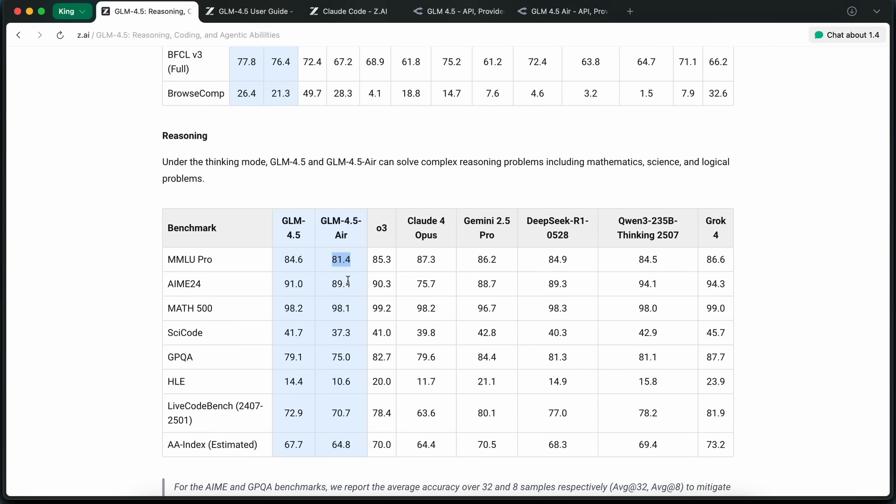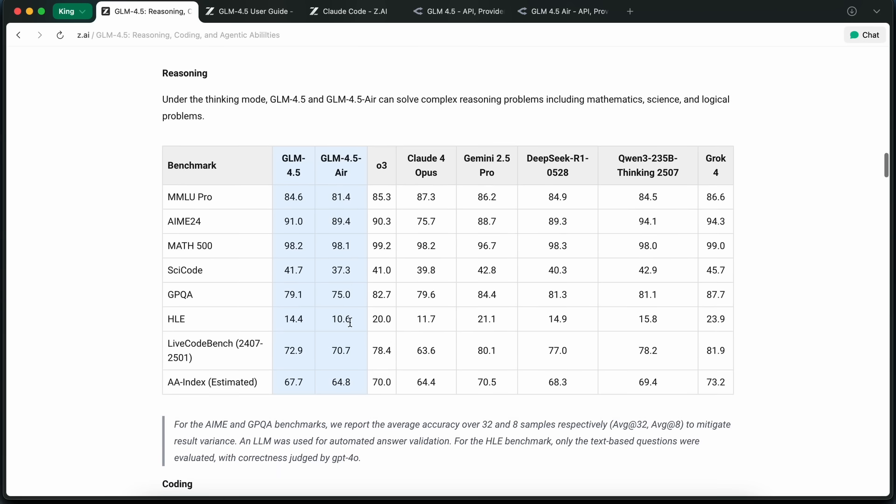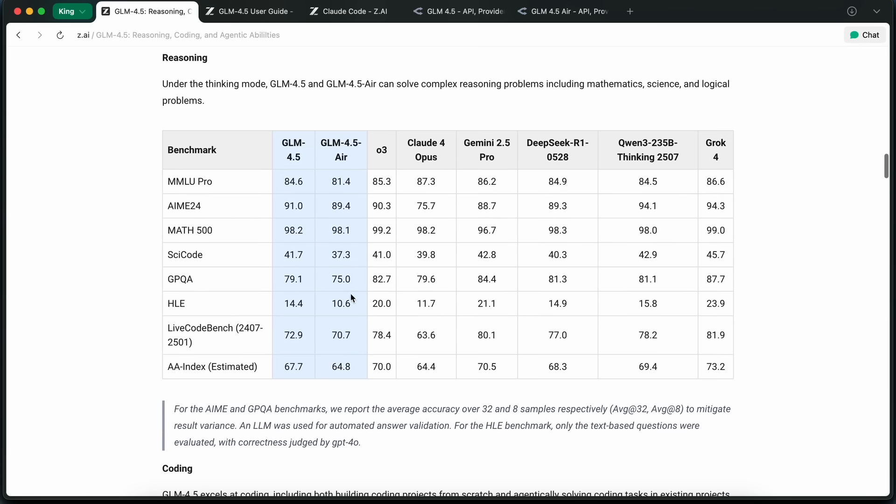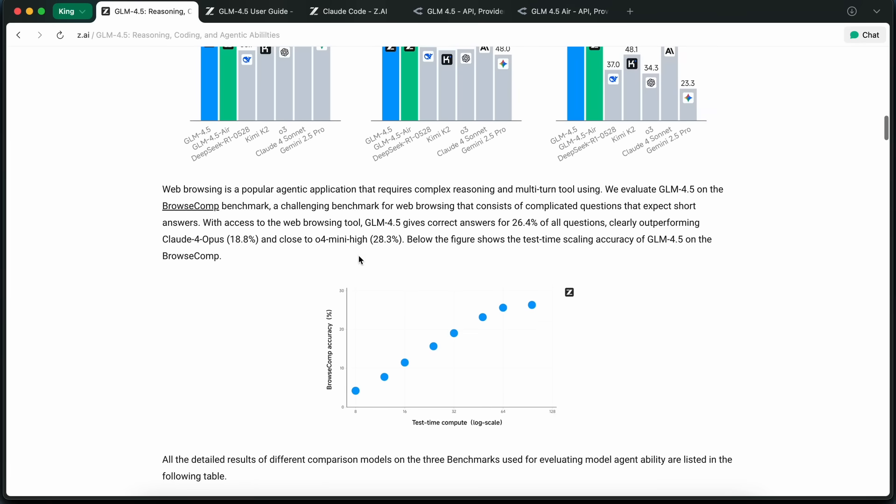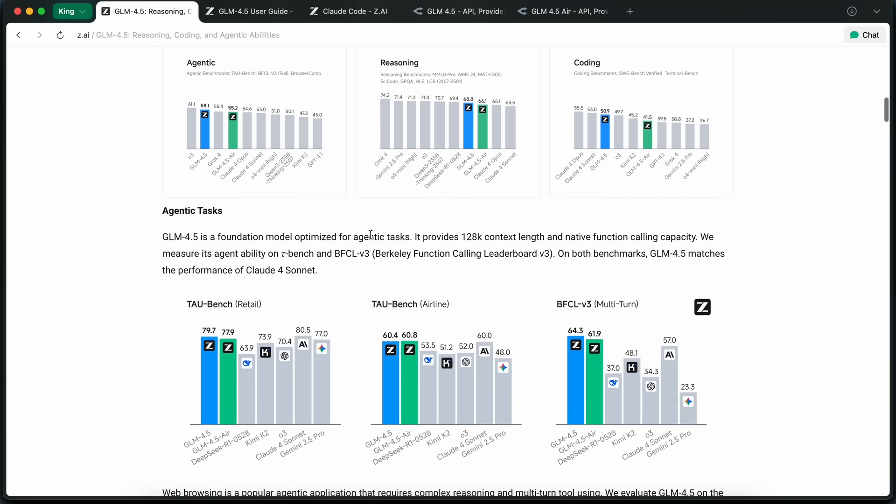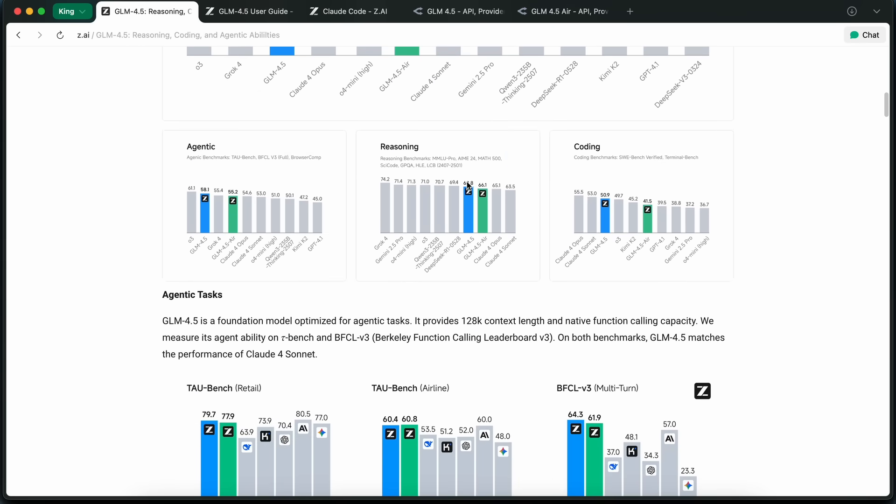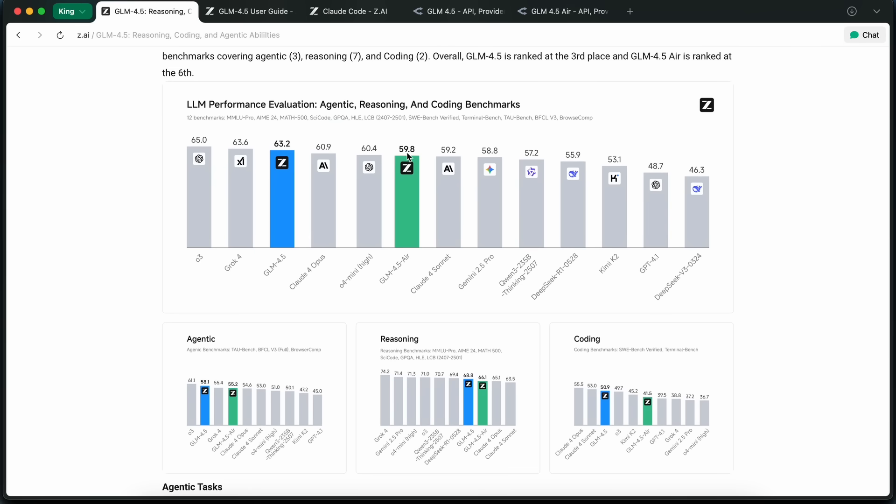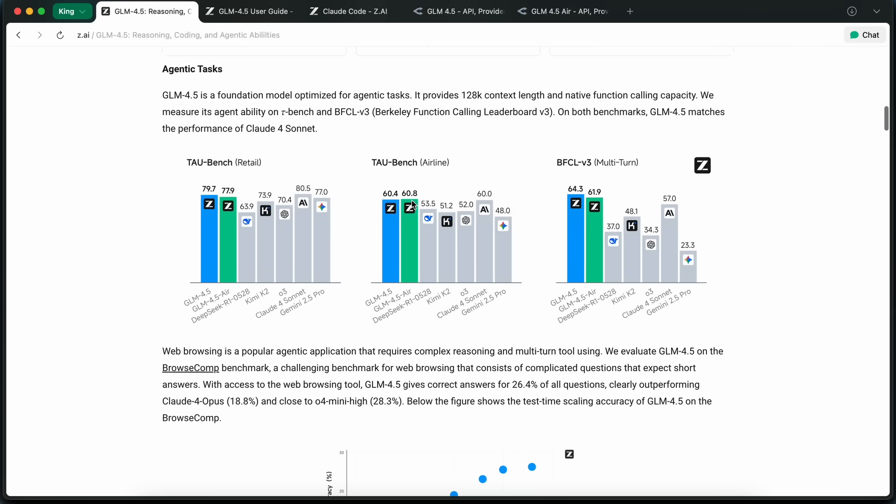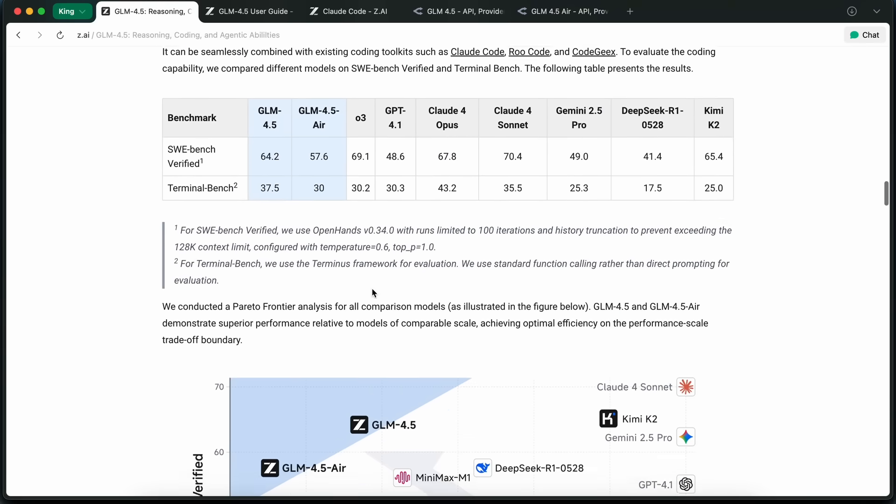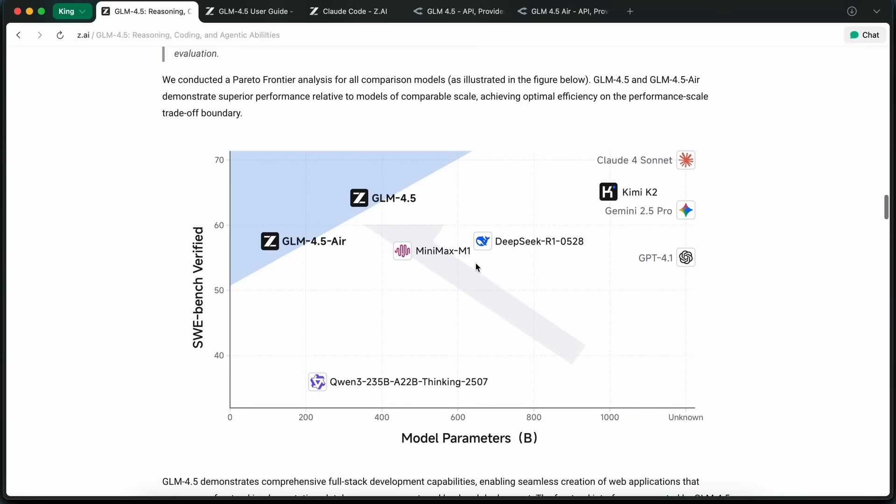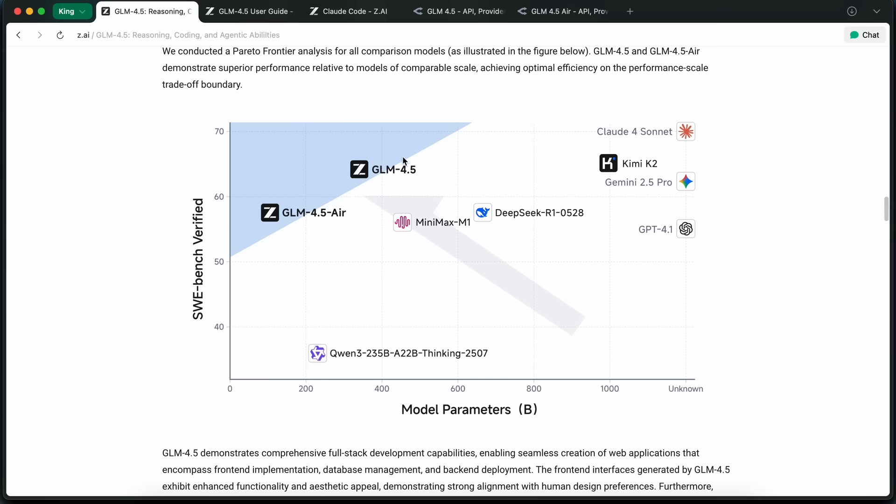GLM 4.5 Air, even though it's smaller, still punches way above its weight class. Among models in the 100B parameter range, it's basically leading the pack in terms of both performance and efficiency. So, if you don't have access to massive GPU clusters, but still want top-tier results, Air is a pretty solid choice. You should be able to run it on a high-tier MacBook locally, which is quite awesome. Similar to things like Quen 3 Coder and Kimi, they have made it an agent-native design.